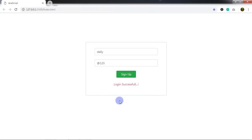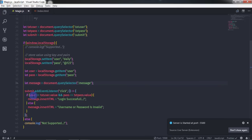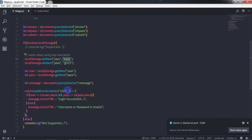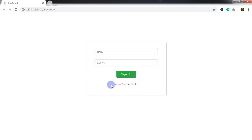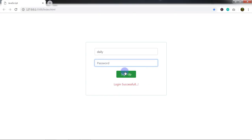In the if condition, we check if the localStorage data equals the textbox value. If the username and password match the stored values, we display the successful login message; otherwise we display 'Username or Password is Invalid'.